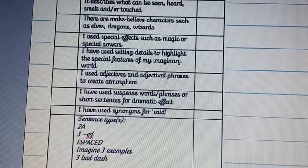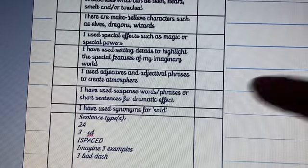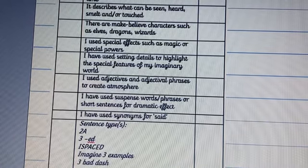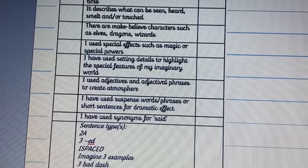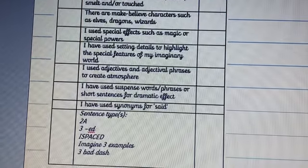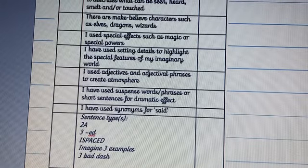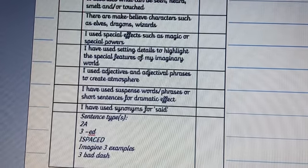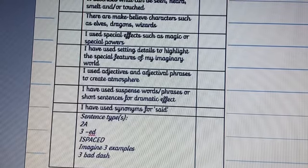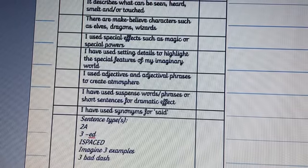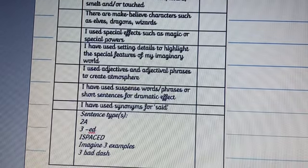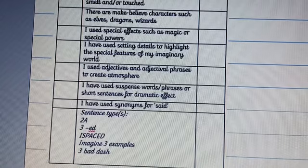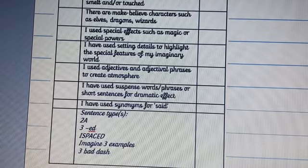You've used setting details to describe special features — these two are kind of linked together in that you're using lots of descriptive phrases and powerful adjectives to create that image of the setting and create atmosphere in your writing. You've also used some suspense words or phrases — short sentences to make it really dramatic, perhaps an ellipsis to keep the reader on edge. Synonyms for said is another criterion — ban the word 'said' and use powerful words like bellowed, shouted, screeched.